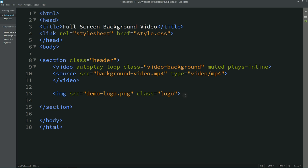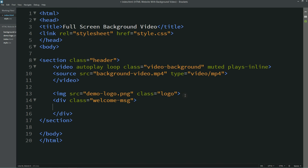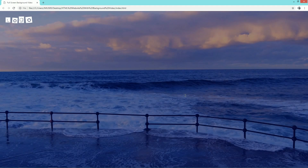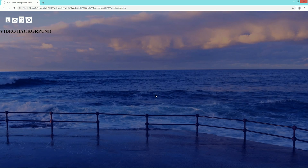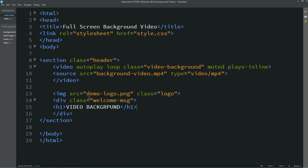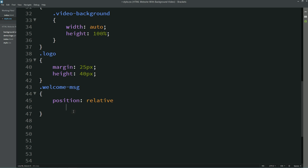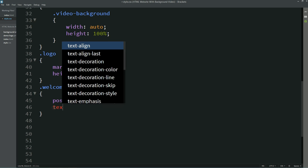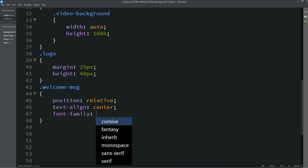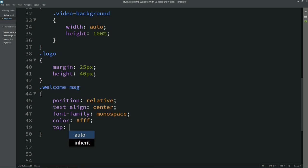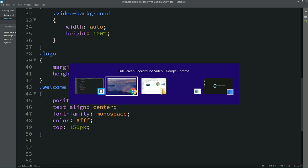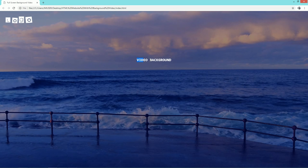After the logo I'll create one div with the class name 'welcome-message'. Inside this div there will be one heading — I'll write it in an h1 tag: 'Video Background'. Now I'll refresh the web page and you can see this heading just below the logo. I'll copy this class name and in the CSS write: position relative, text-align center, font-family, color, and top.